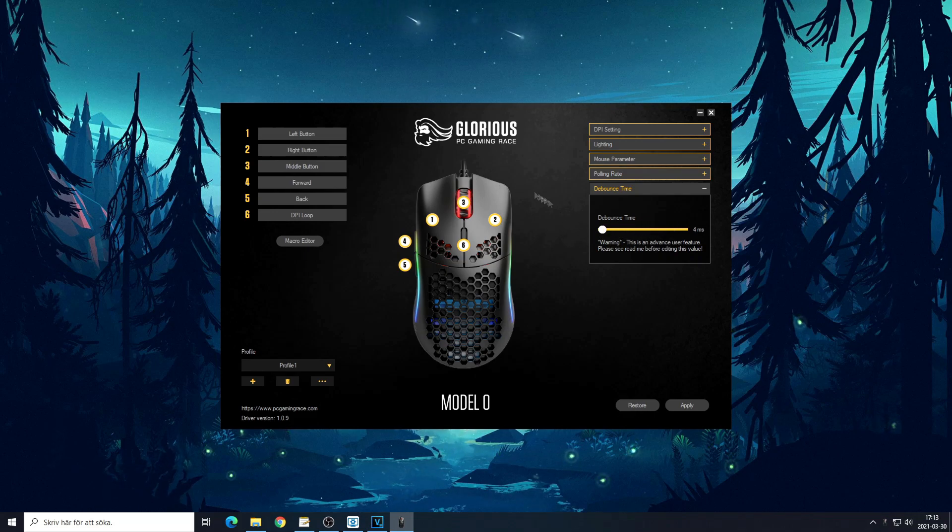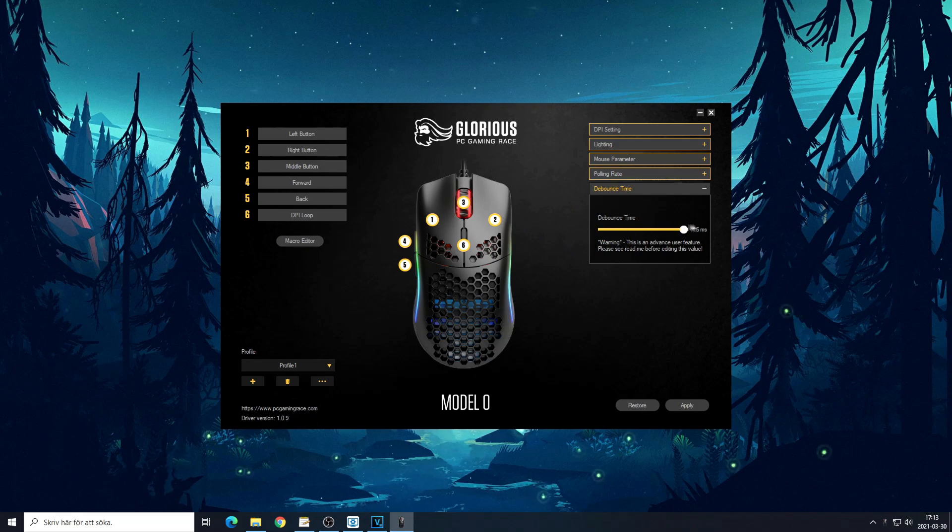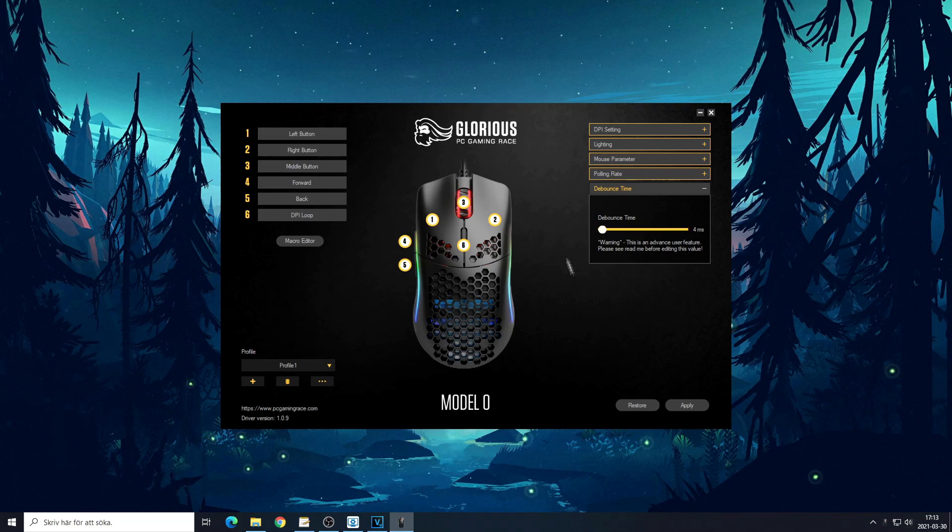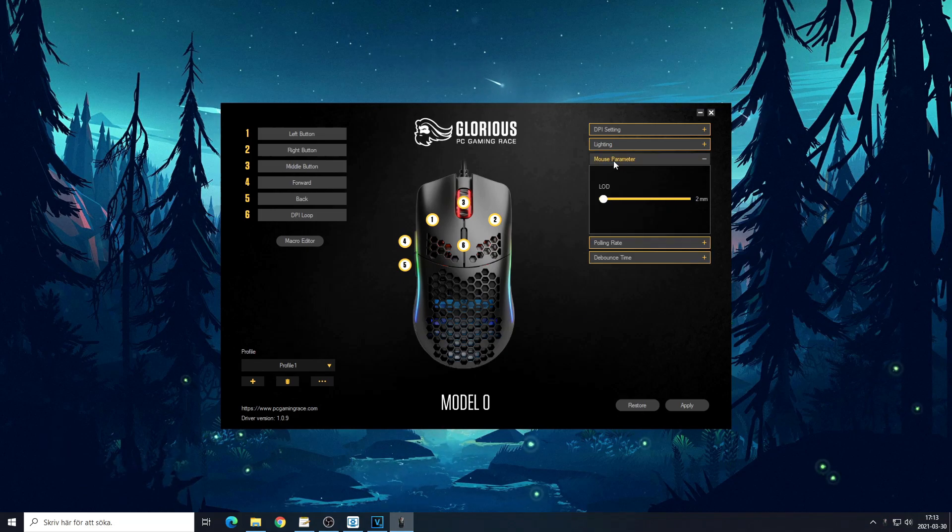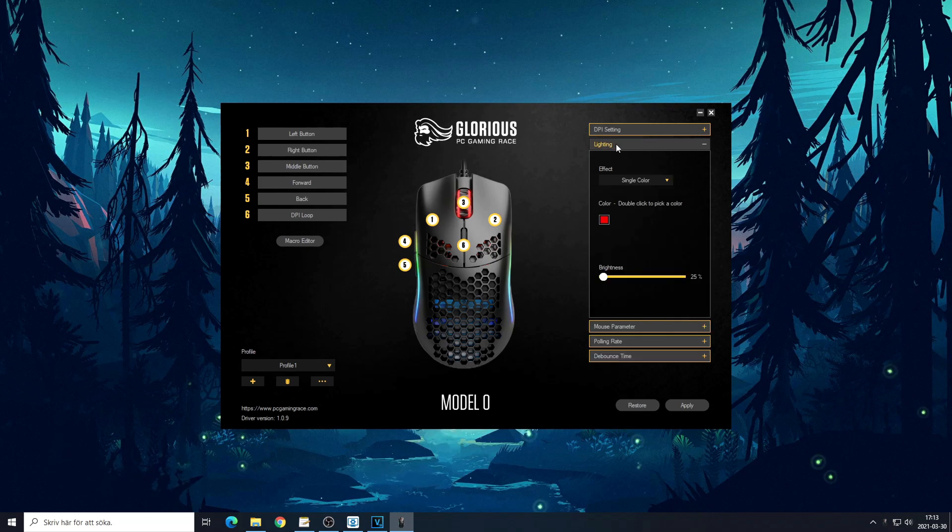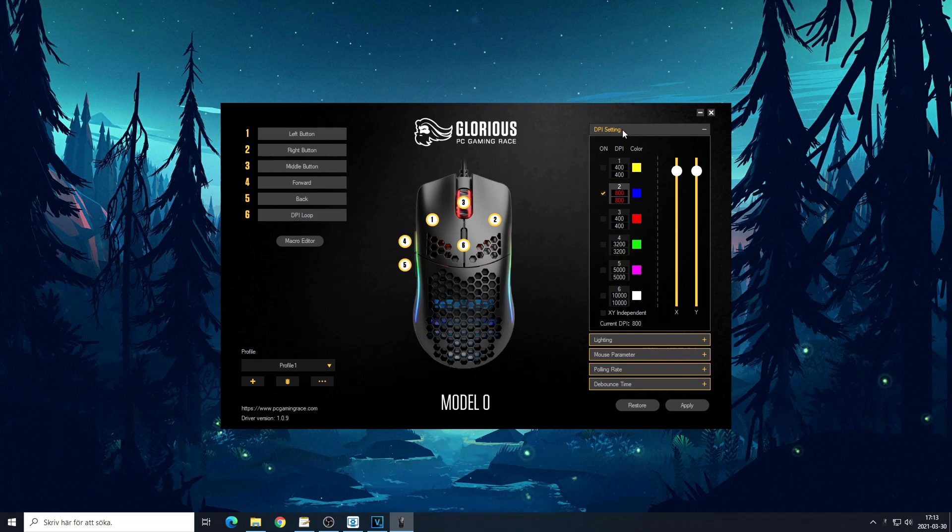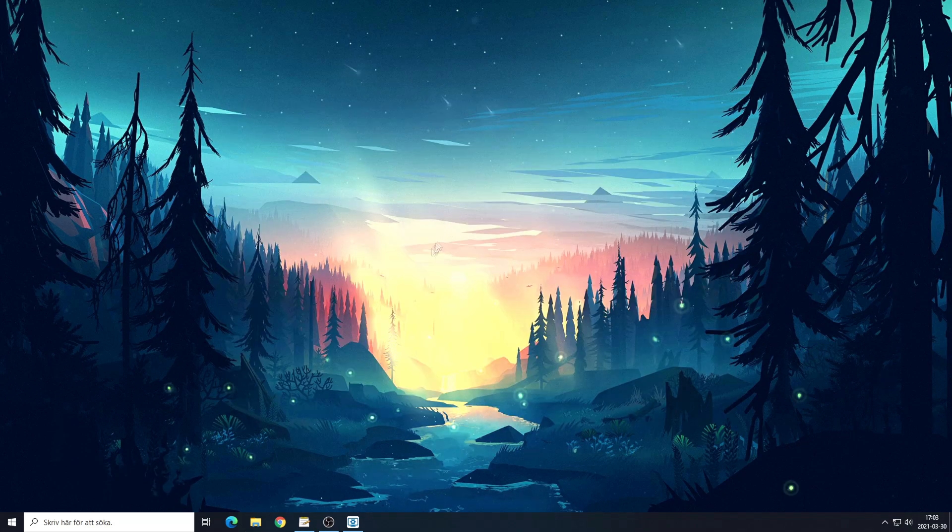The debounce time I have as low as possible. If you want to be able to butterfly click on your Model O, you want to have it as low as possible. If you have it at the high setting it's going to be impossible to double click on your mouse. Mouse lighting I just have at red single color. That's pretty much it.